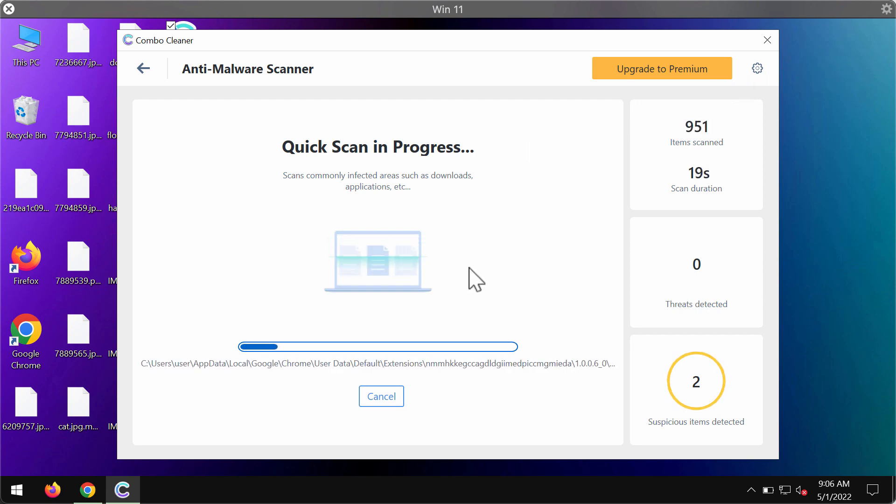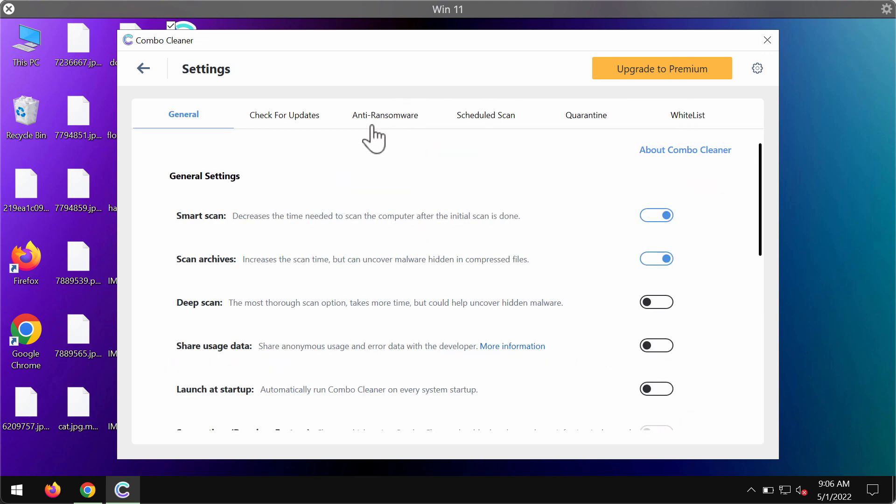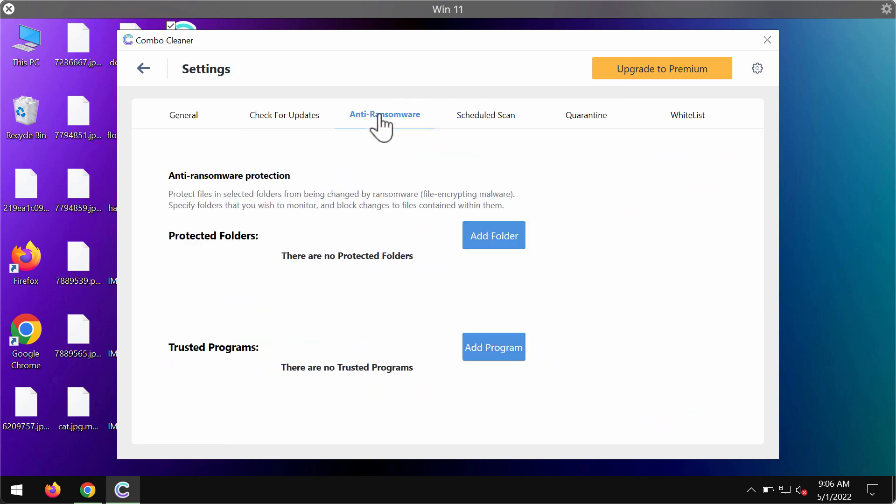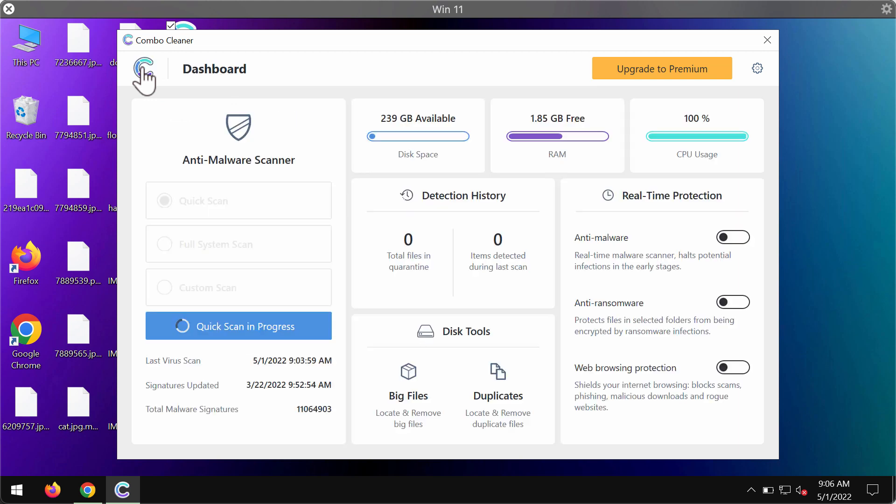While scanning, pay attention to ComboCleaner's features, such as the anti-ransomware feature. It allows you to add one or several folders to the system. If you add them, the data in these folders will always be protected against ransomware attacks. This is the best way to keep your files safe and secure with ComboCleaner's premium version.